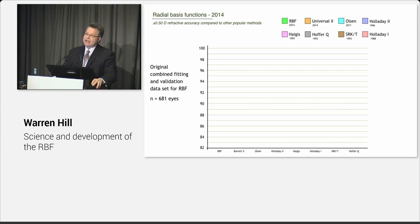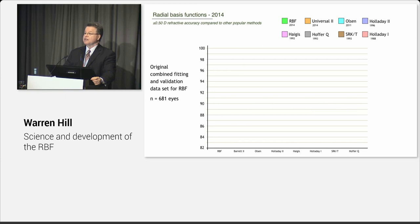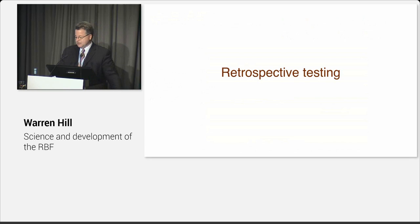So let me share with you some of the initial testing and then where we are today in the development of this process. So when we first started the testing, we had about 681 eyes, and these were all done on the Lenstar, and all completely normalized. And we looked at the accuracy of the RBF methodology compared to the Barrett Universal 2 formula, the Olsen formula, Holladay 2, Haigis, Holladay 1, SRK/T, and Hoffer.